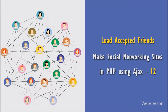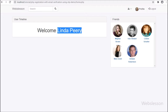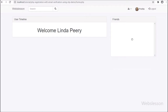Hello friends. In this part of creating social networking websites project, we will load accepted friends data like image and name, and display on the web page using PHP script with AJAX. Here we have logged into Linda Peary's account, and on the home page we can see a friends area showing friends whose friend request has been accepted by Linda Peary.